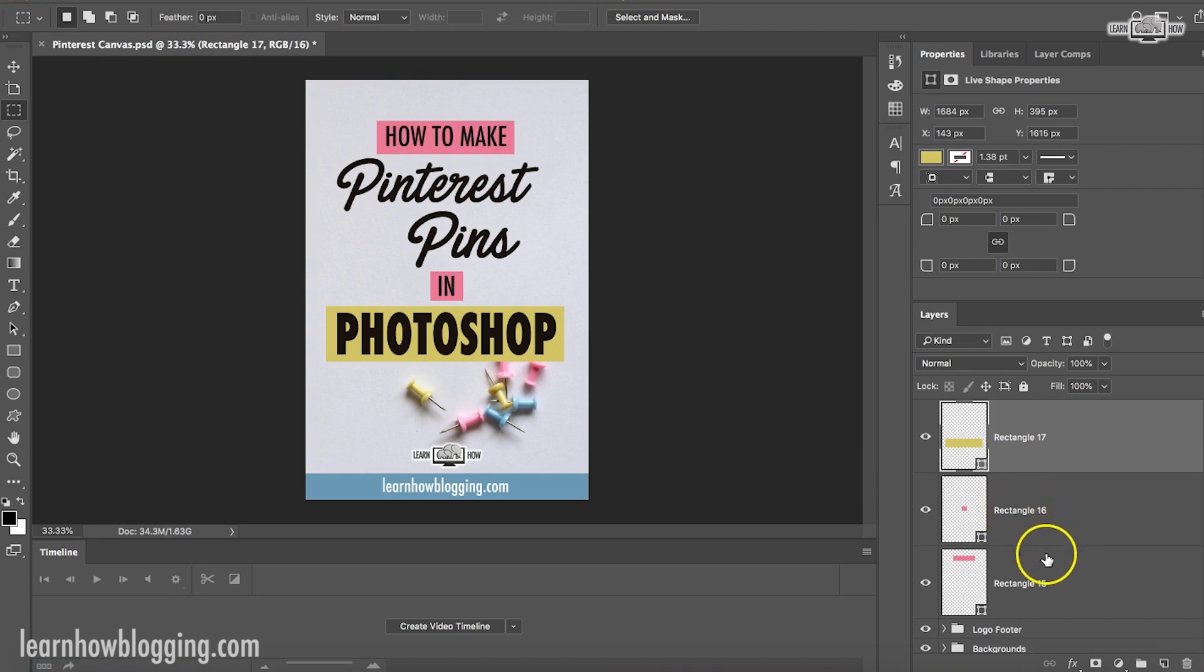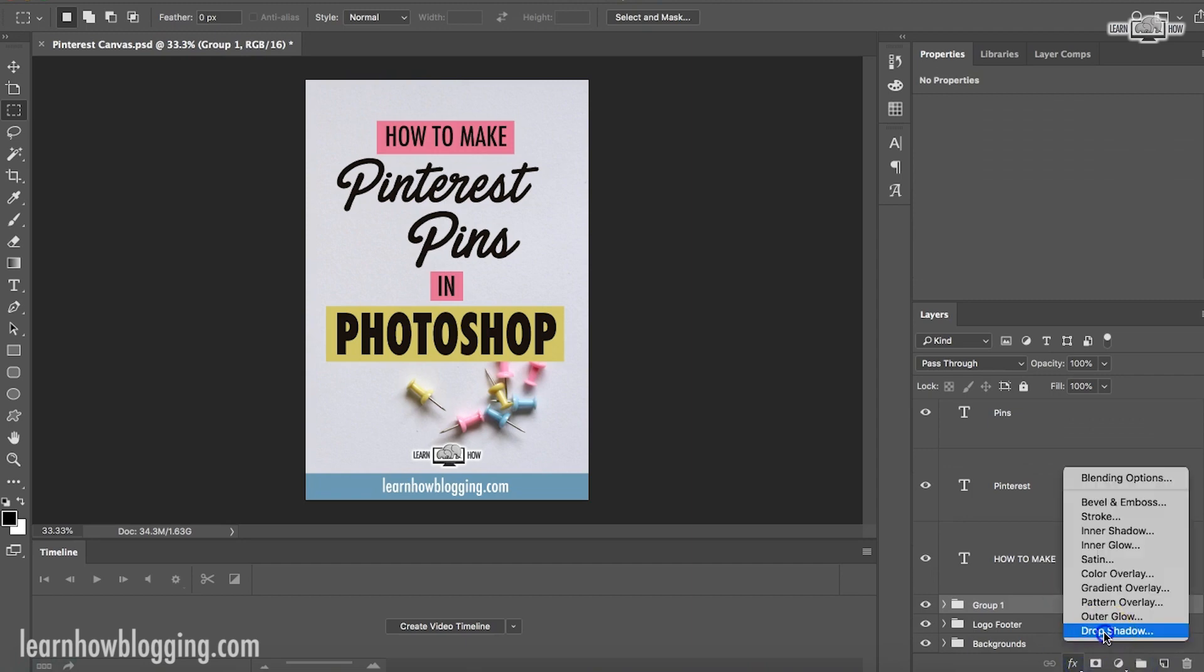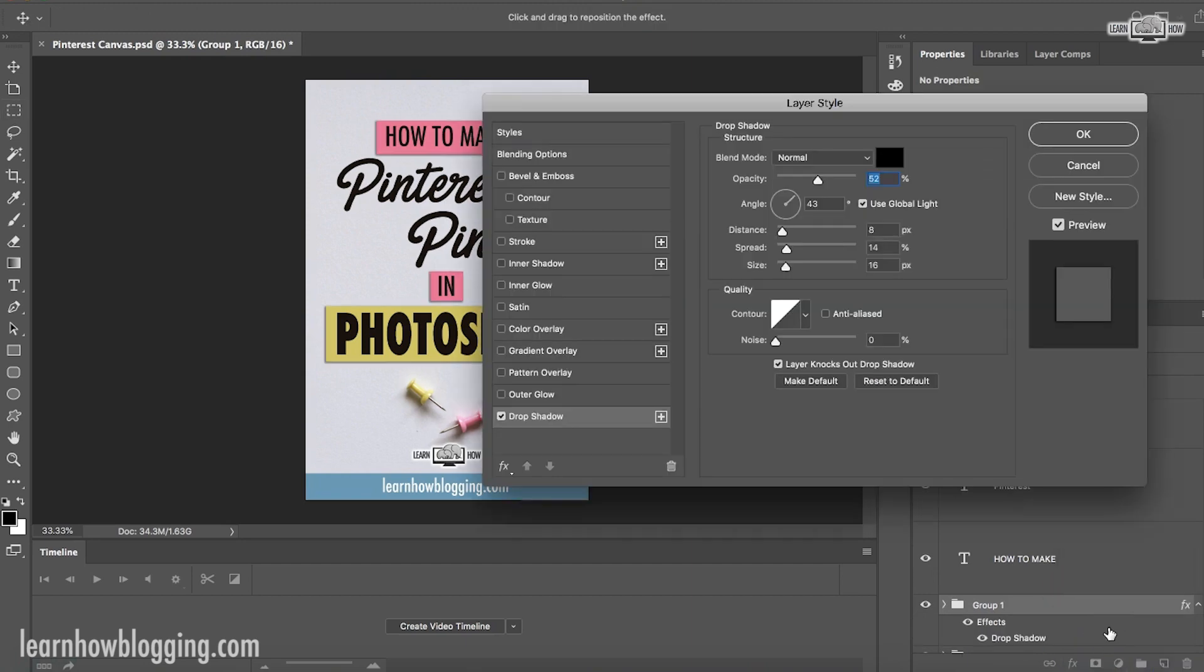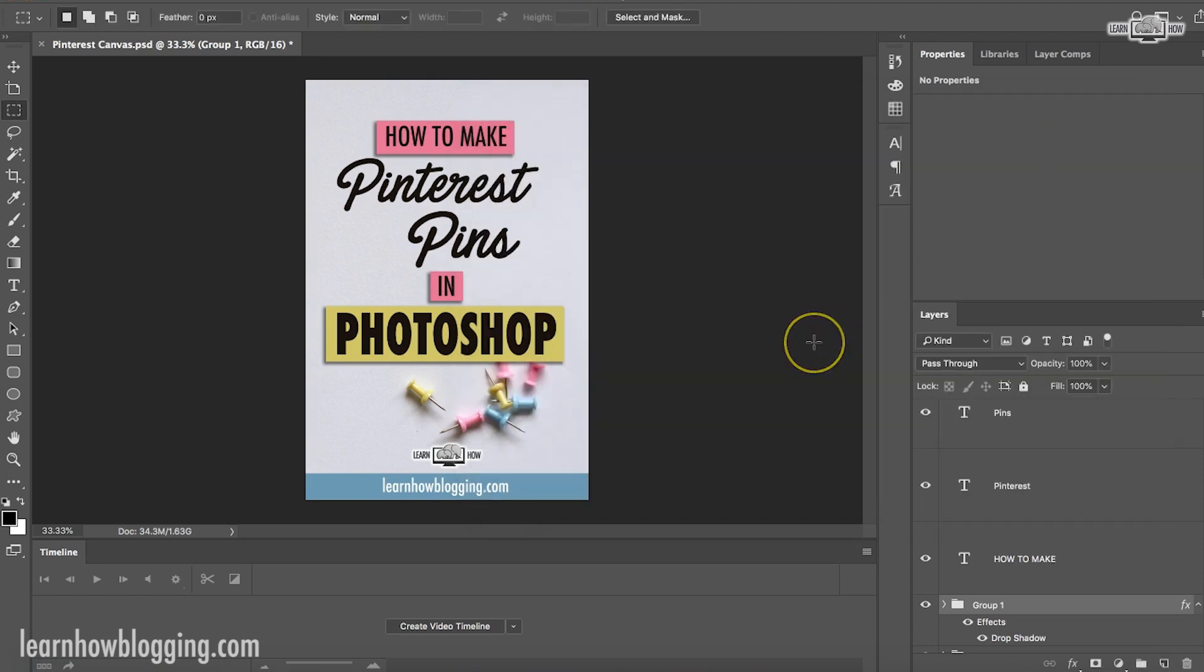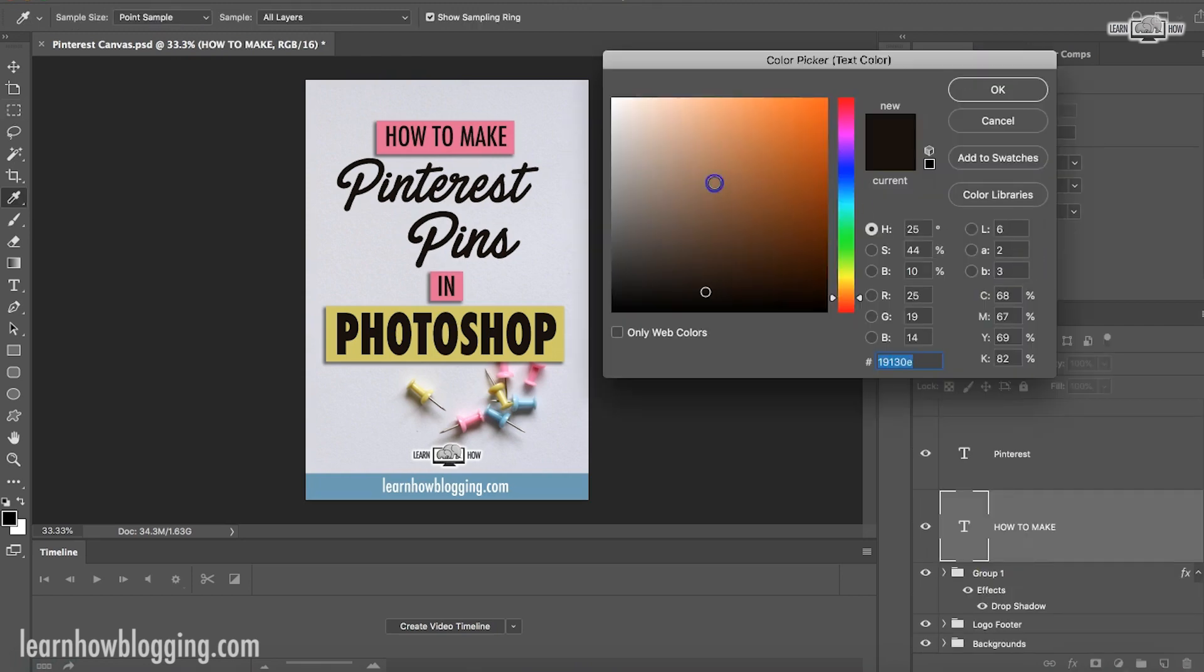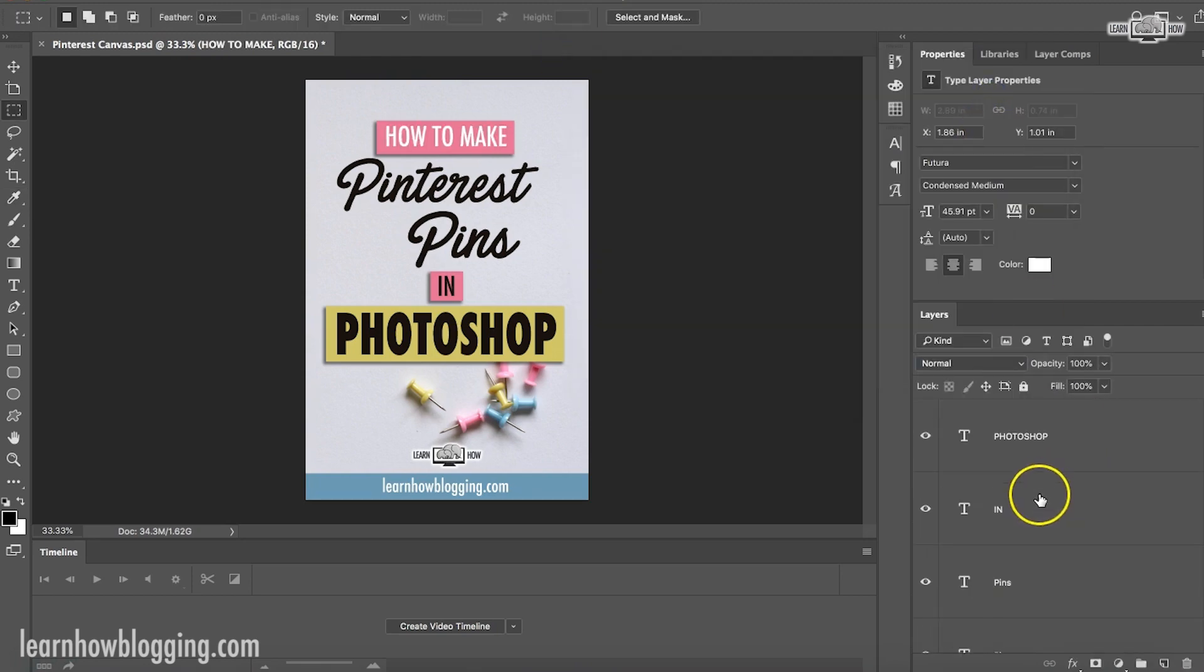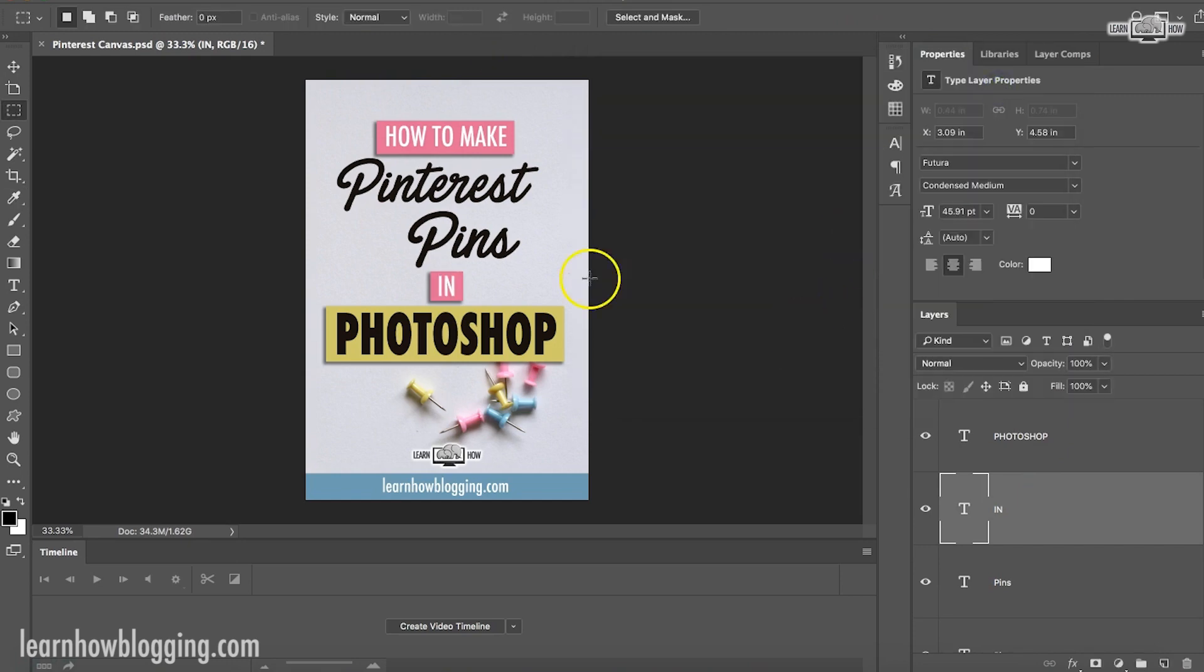Now what I'm going to do is I'm going to group these rectangles into a new folder so that I can do a drop shadow on all of them at the same time. Now I can adjust the size of this drop shadow until I find something that I'm comfortable with. Okay. That looks pretty good. Then I can also play around with the text color. Maybe I want this how to make to be white. And I also want the in to be white.